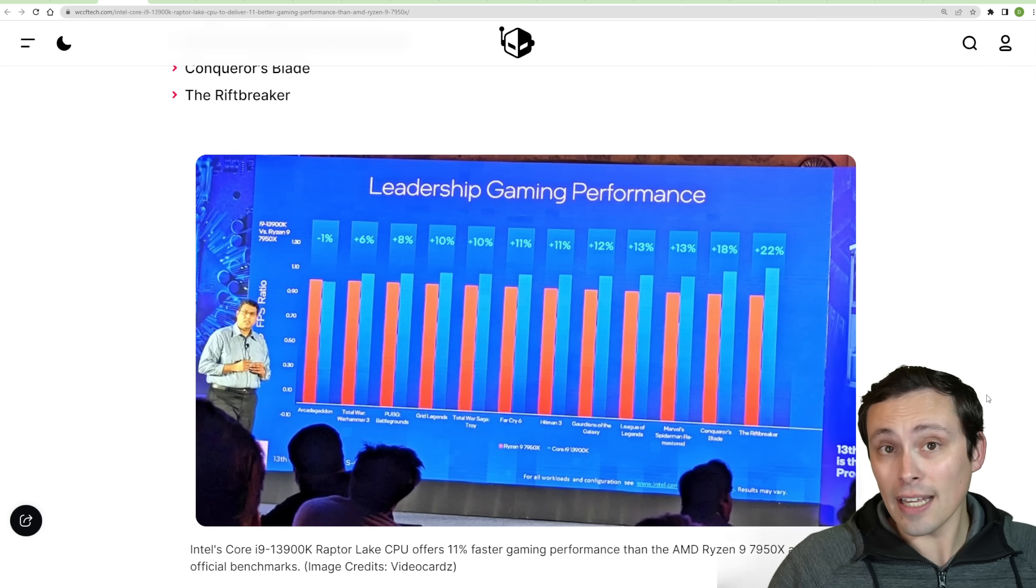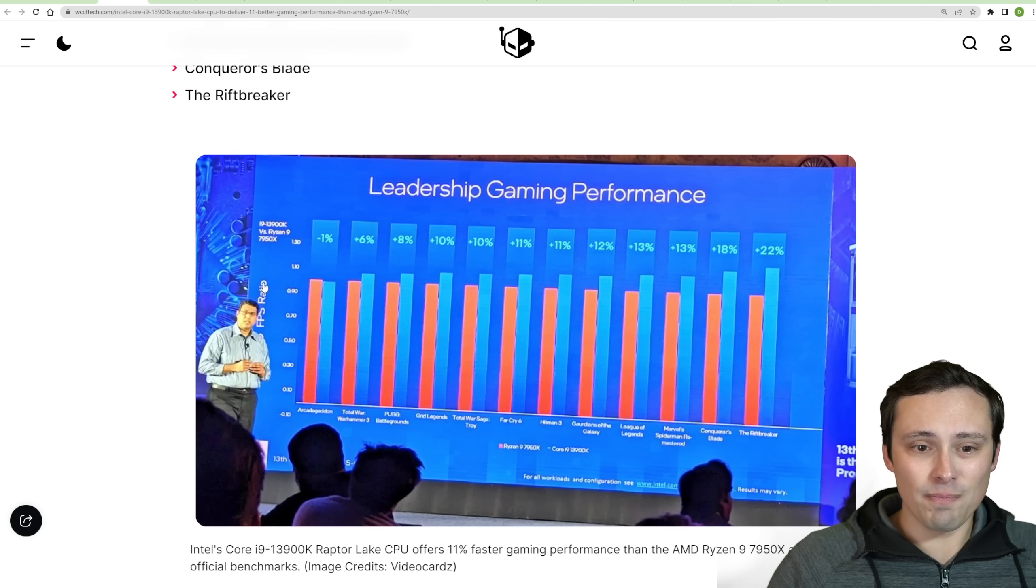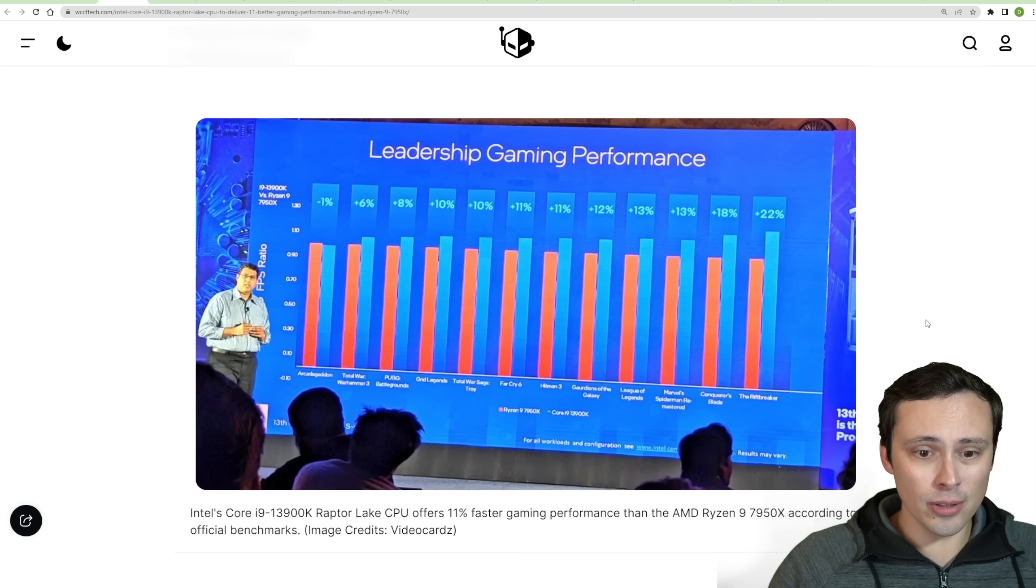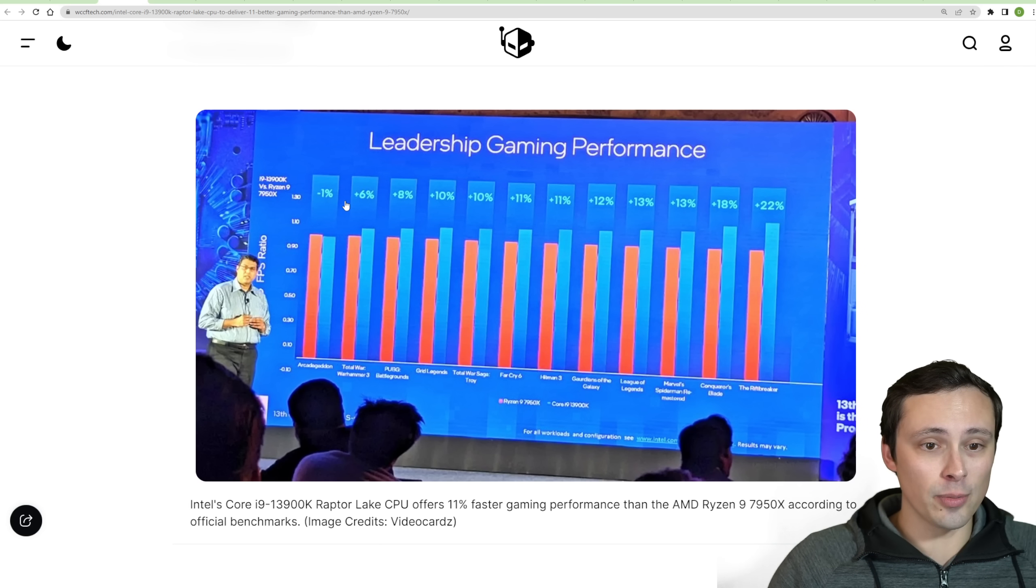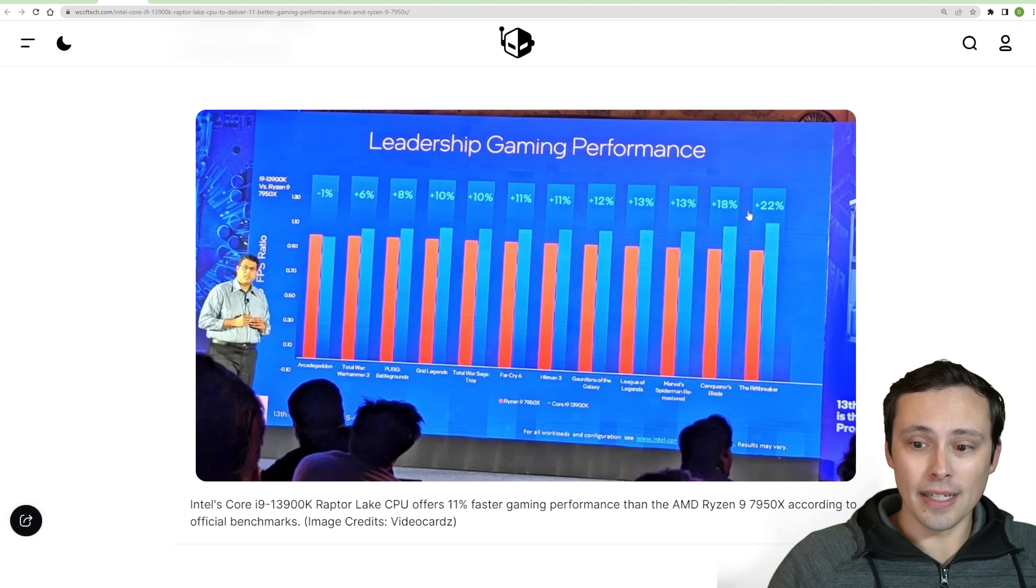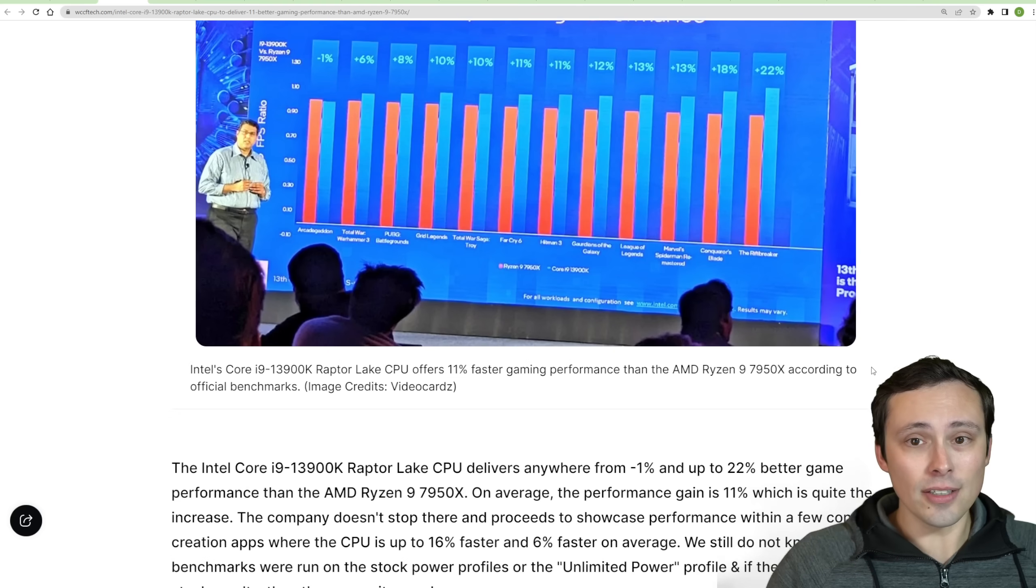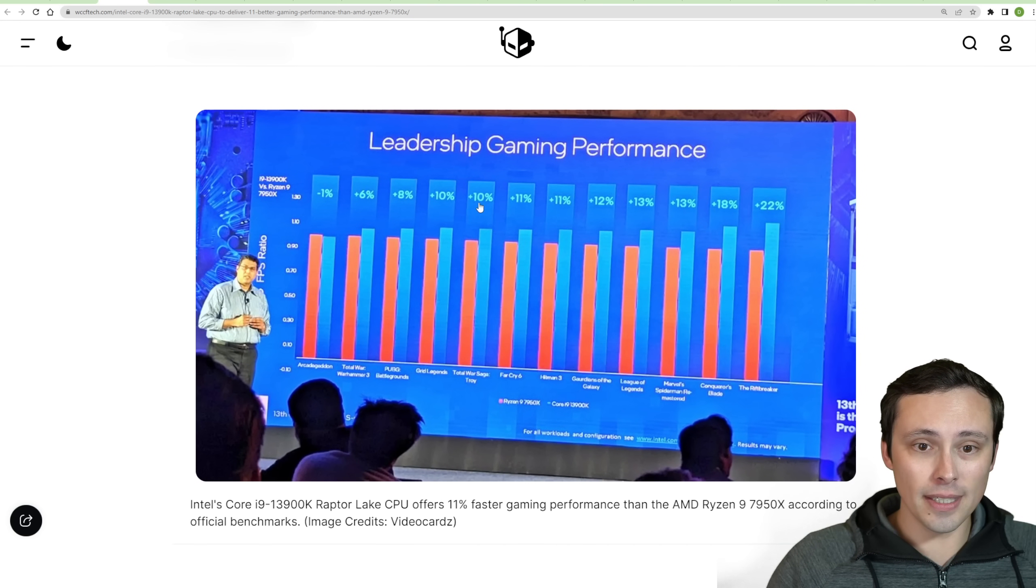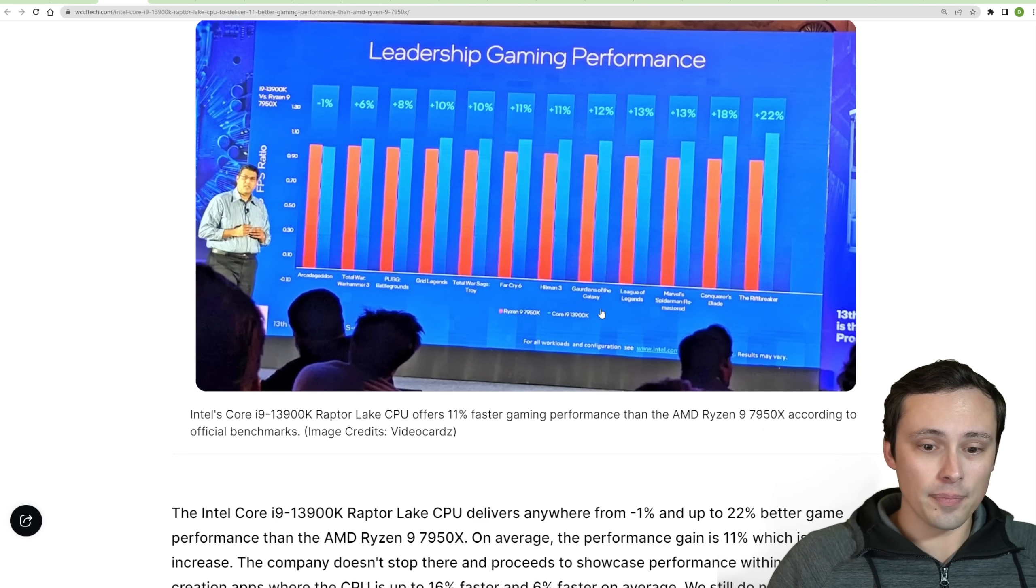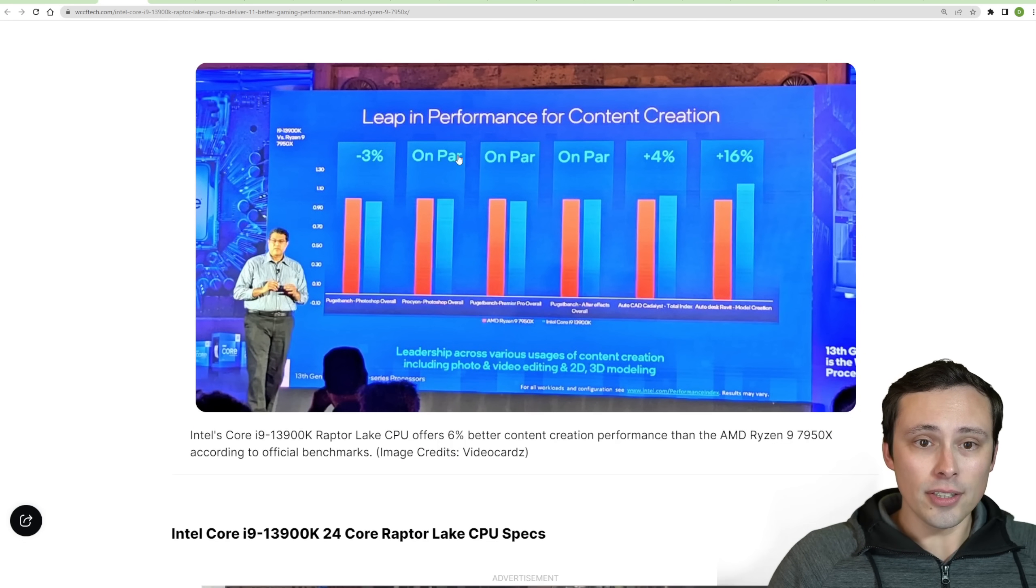But we are seeing this photo of it, which, photos can be photoshopped. But this looks fairly standard. I wouldn't be surprised if this turns out to be true. And in these games, it's seeing in like Arcadegeddon, it's basically a tie with a 1% loss, but then showing a performance advantage in a number of other games. Again, this is not every game. And it's also not a huge advantage, but I mean, 22% in Riftbreaker, but a lot of other games being more like 10 or 11%.